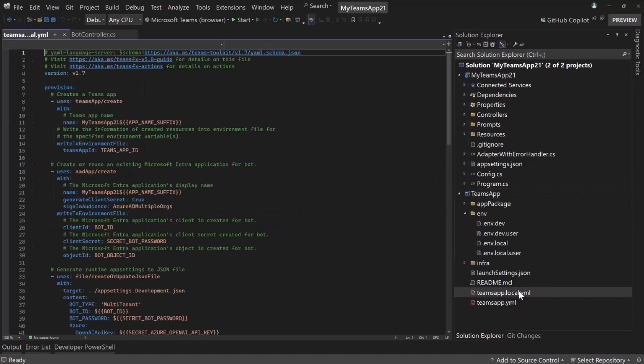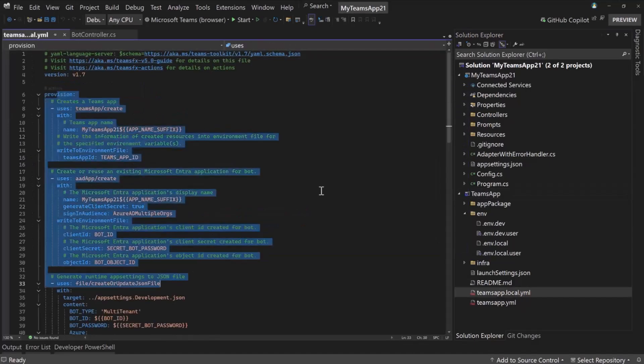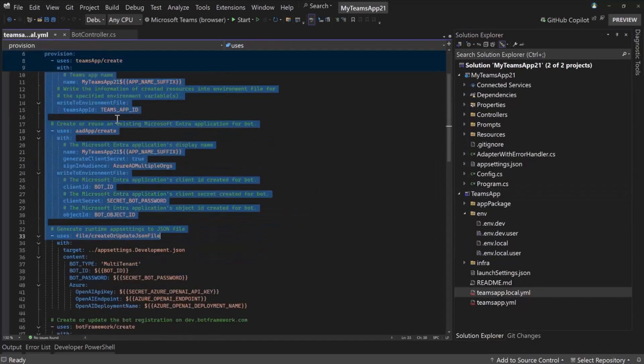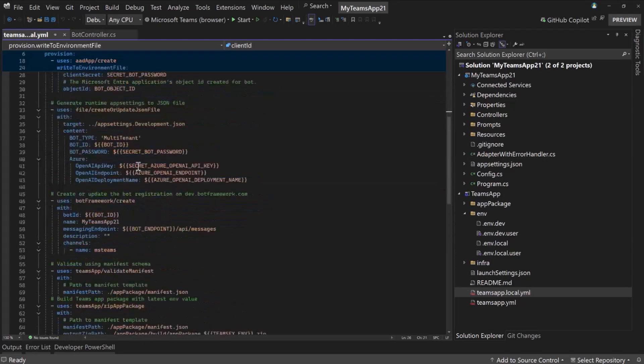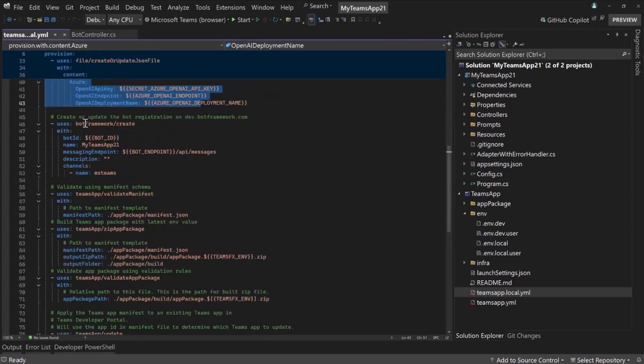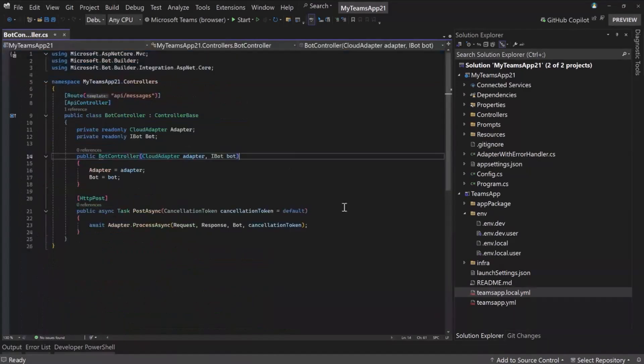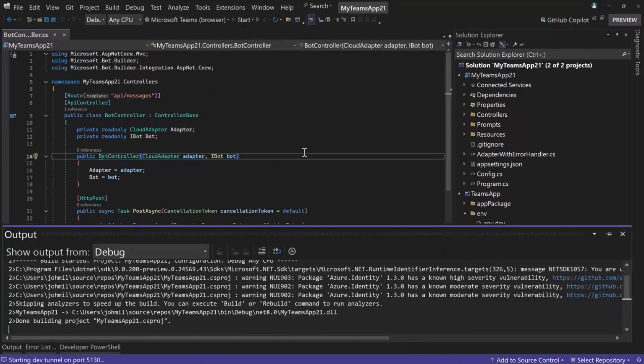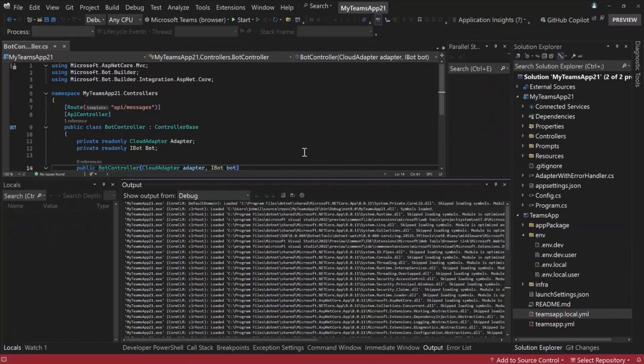But what that's going to do is it's going to run through all of these steps inside the YAML file and create the Teams app ID, the bot ID, update, you know, the app settings, development.json with the things I need to run my app, register with Bot Framework, validate the manifest, make sure I didn't make any typos, et cetera, make sure everything is good to actually run. And then once that's done, you can hit start and we'll launch inside of Teams in a browser.